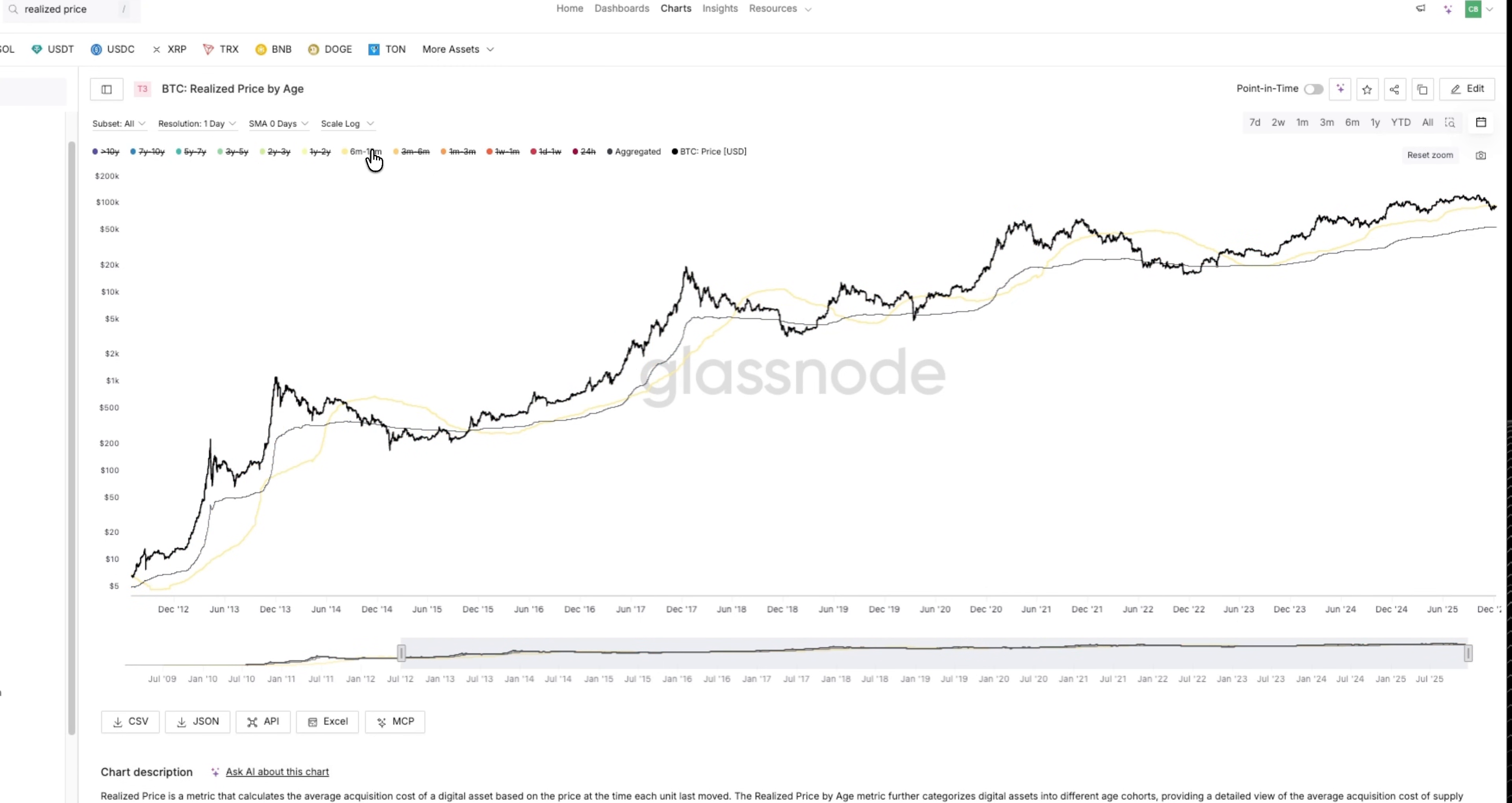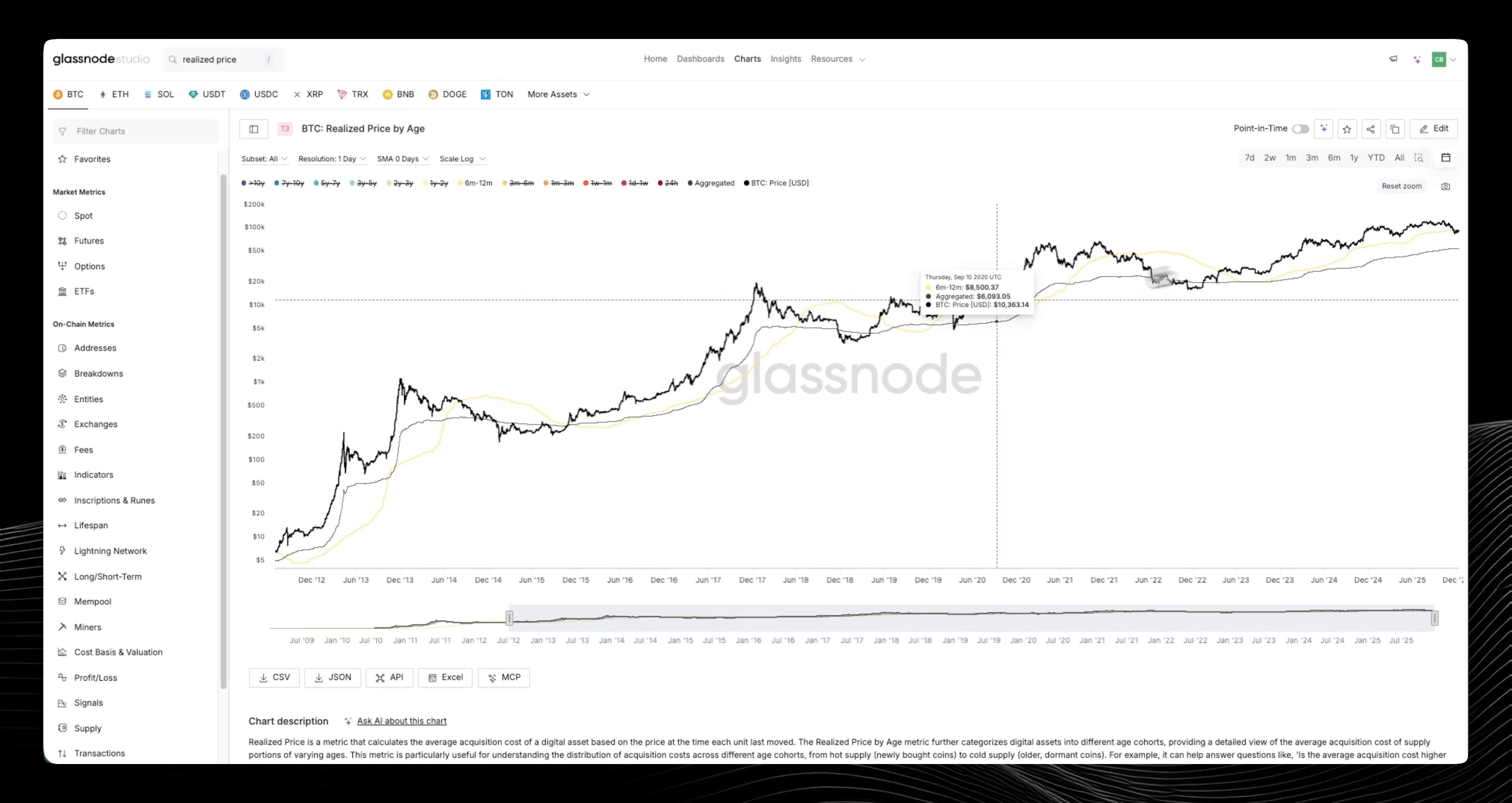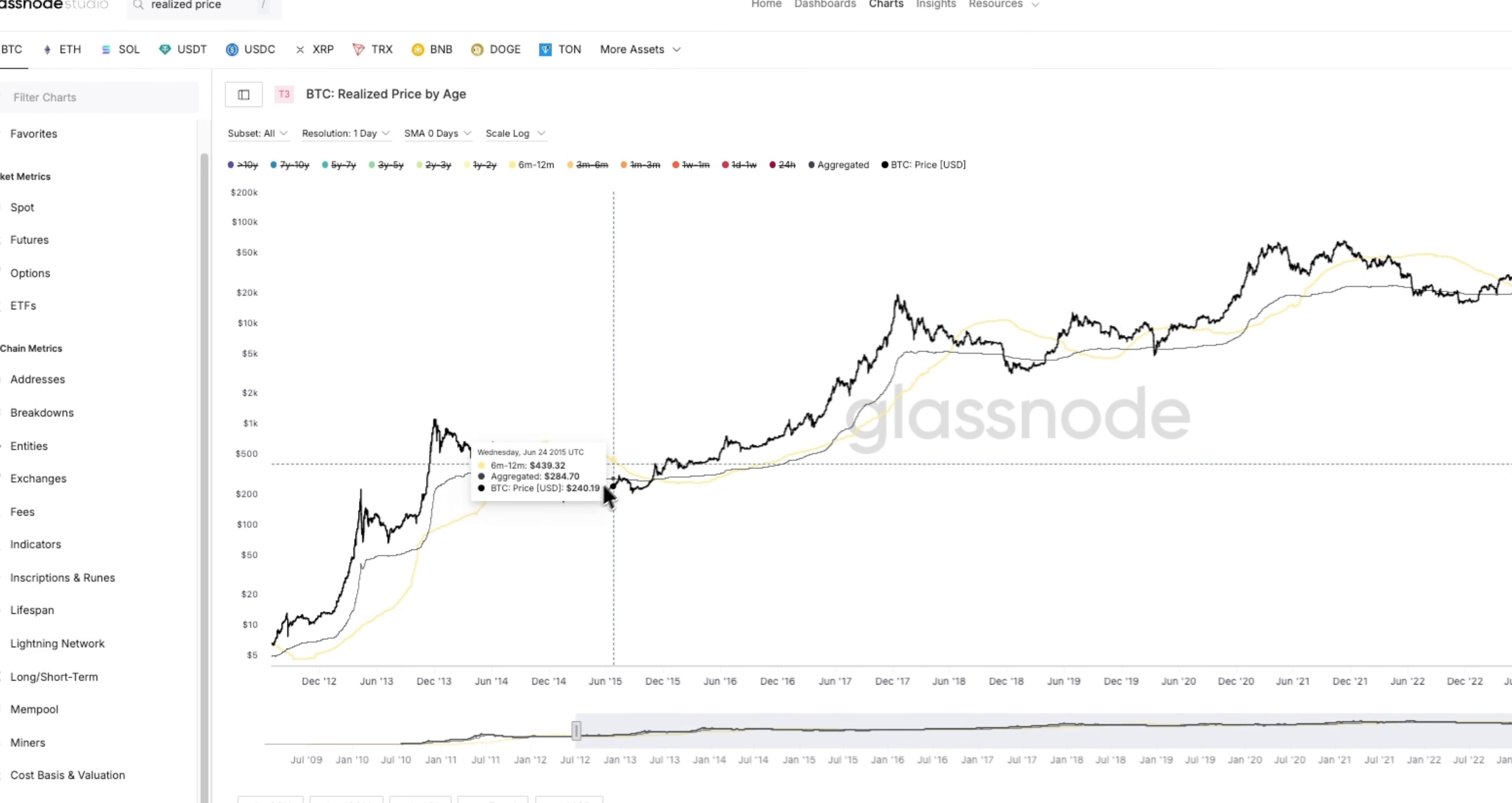I essentially like to isolate the six month to 12 month cohort, but before I do that I just wanted to use the aggregate. The aggregate realized price is essentially the aggregate of all of the various different age cohorts.